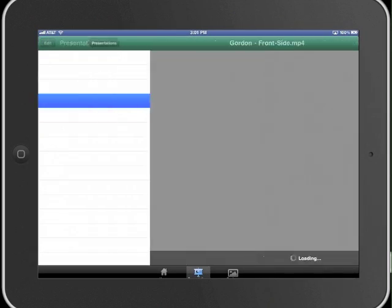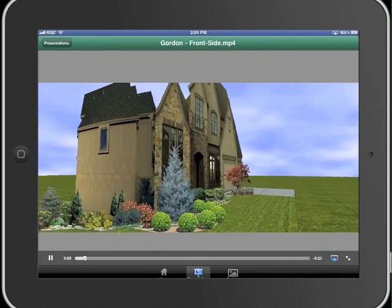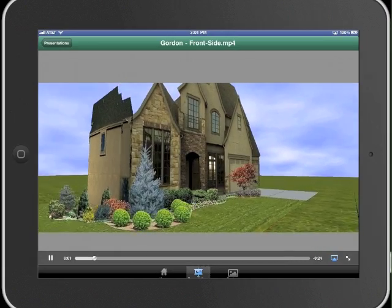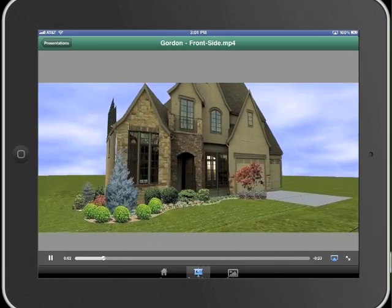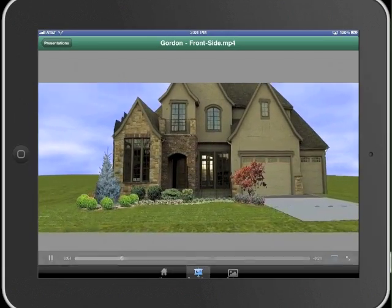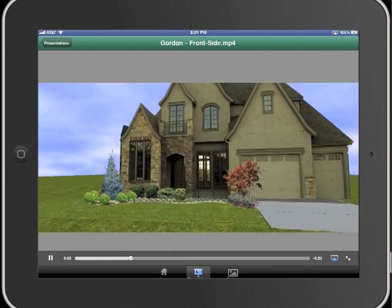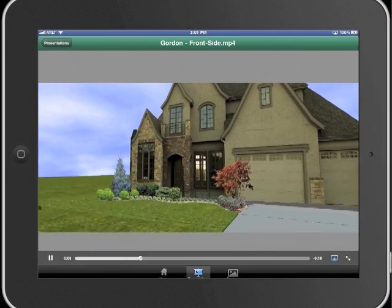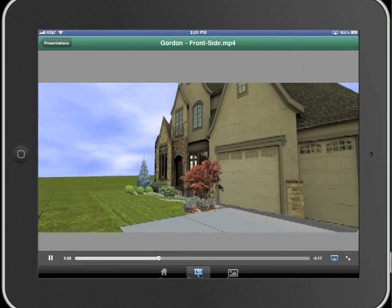Projects in 3D Editor in ProLandscape can also be saved as movies. Simply transfer the video to your tablet and you can play it for the customer to show a flyover of their project.